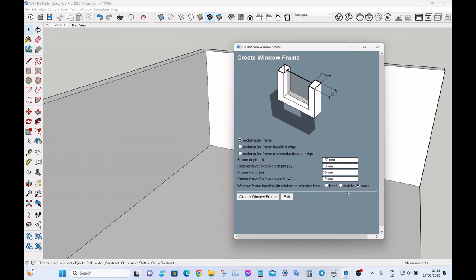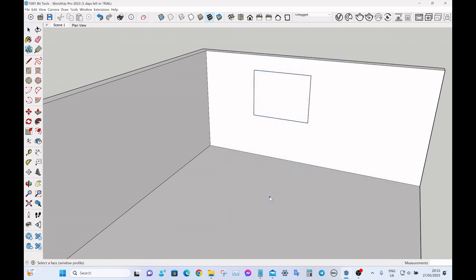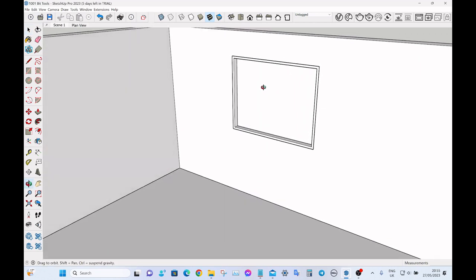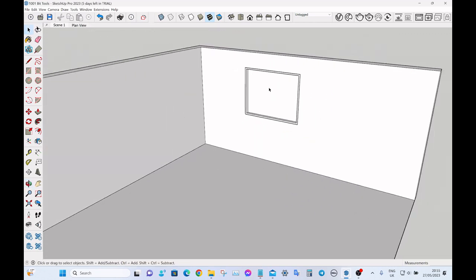And then you can place the window on the front, middle, or back, so I just leave it on back for now. Click create window frame, click on this rectangle that you've just made, and that's done the main window.